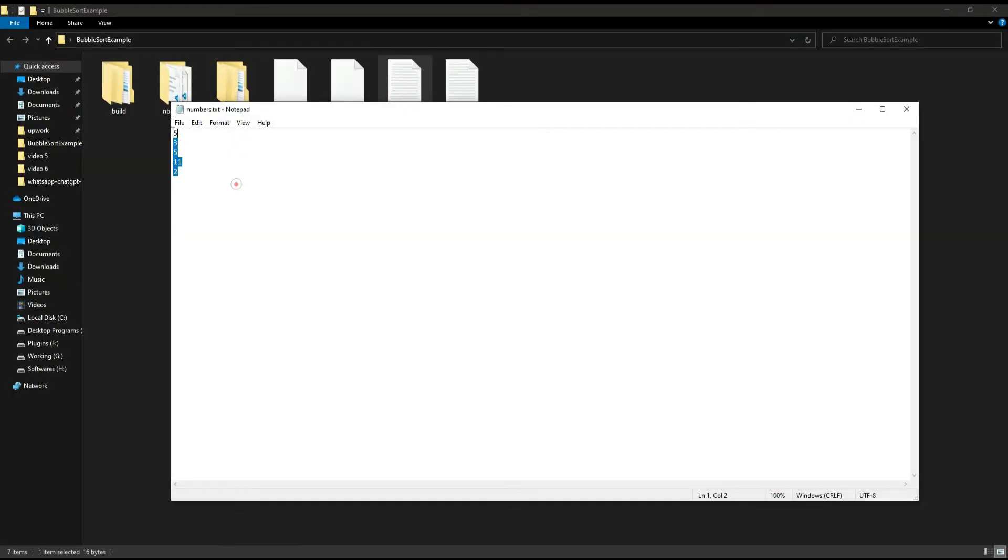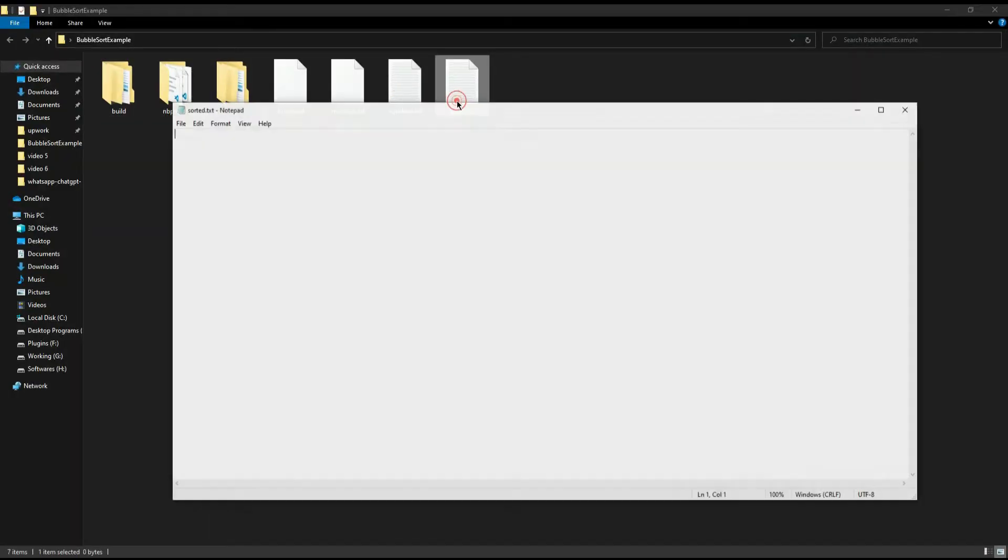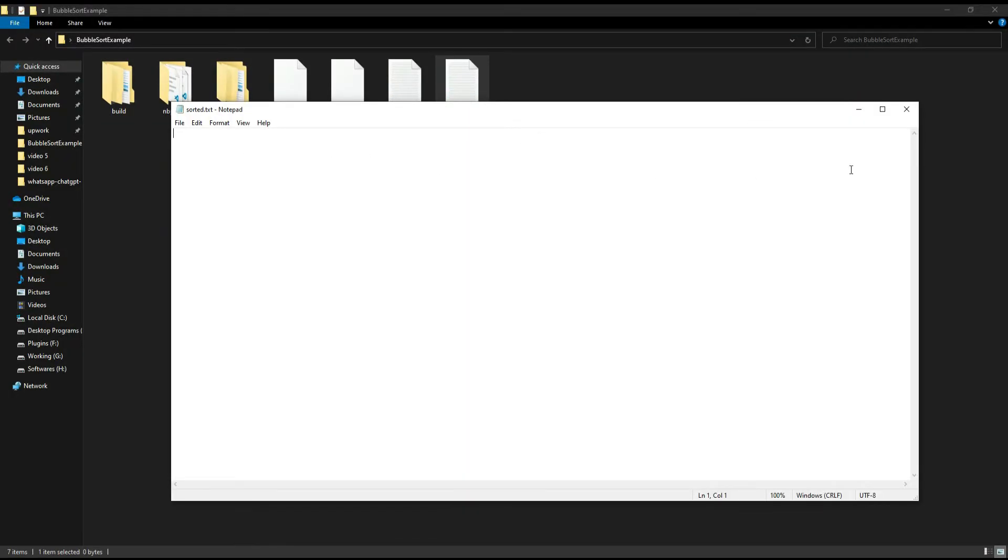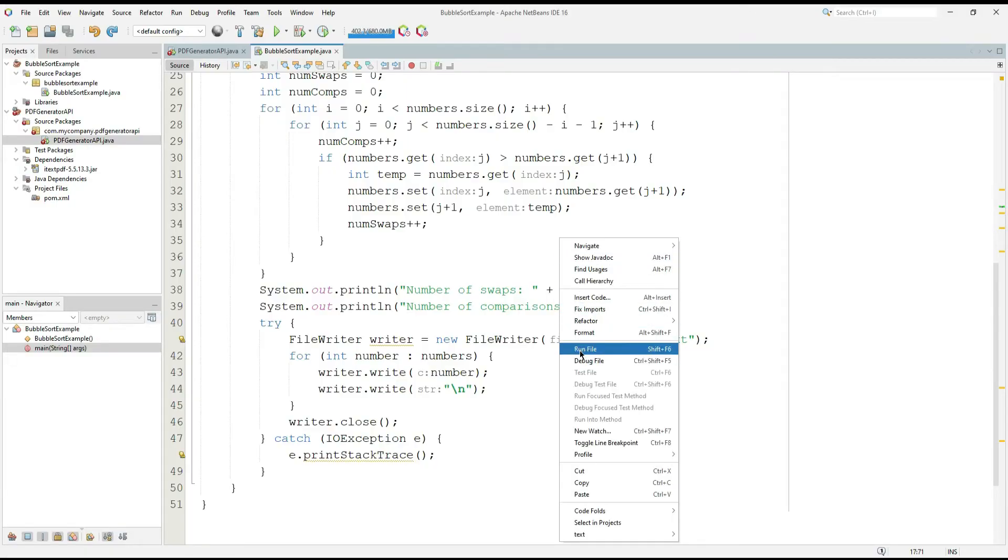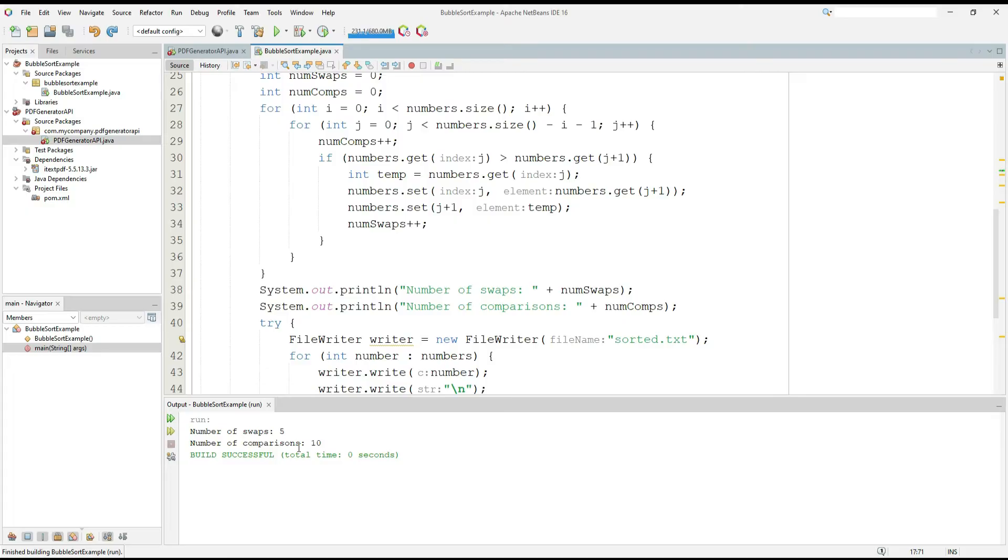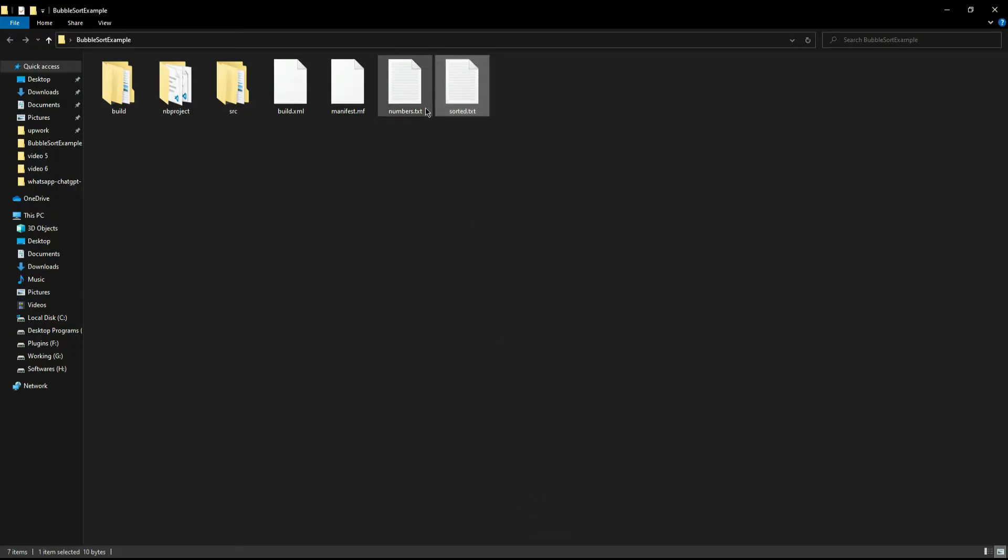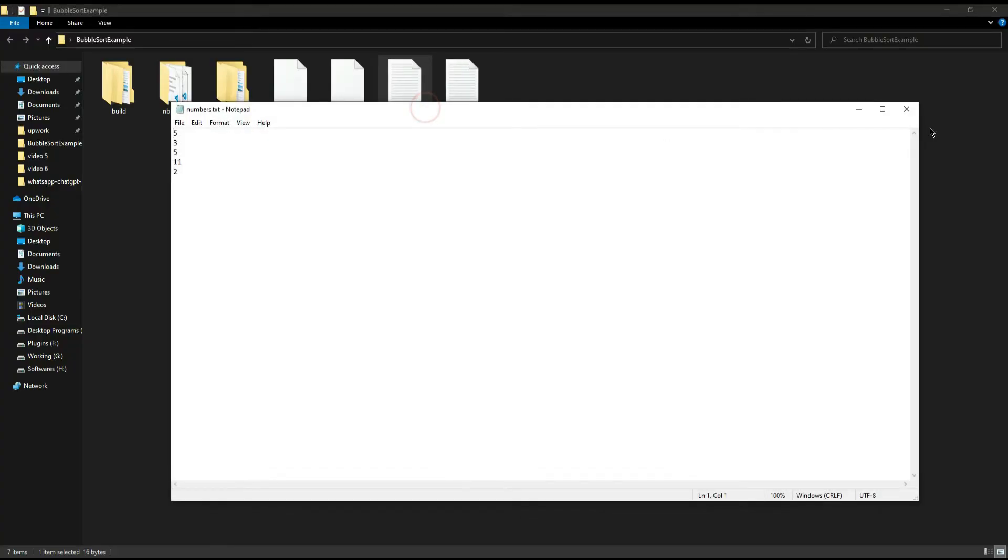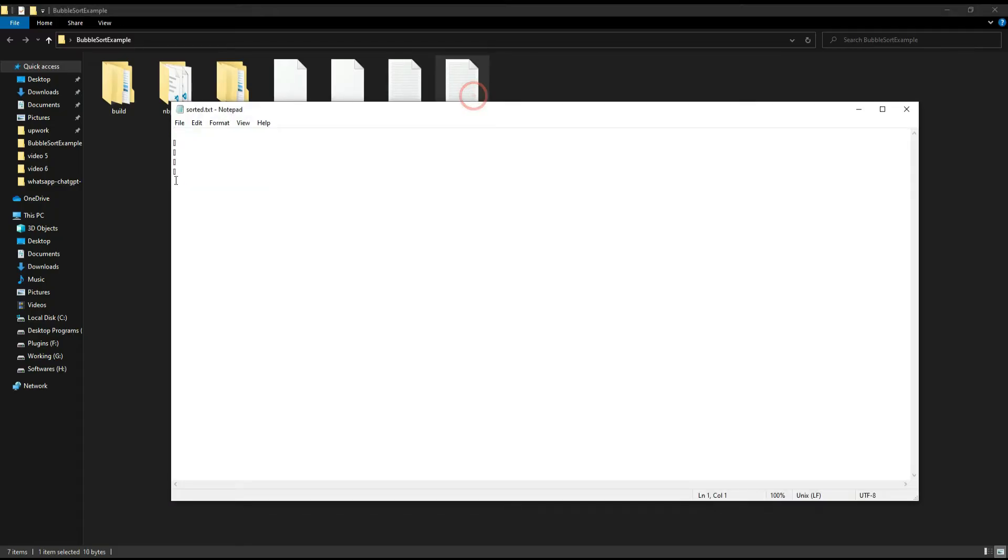So these are the sample here and it will generate new sample here. I am going to run this to check what is the output right now. So number of swaps 5 and number of comparisons are 10. Let's check in the file.